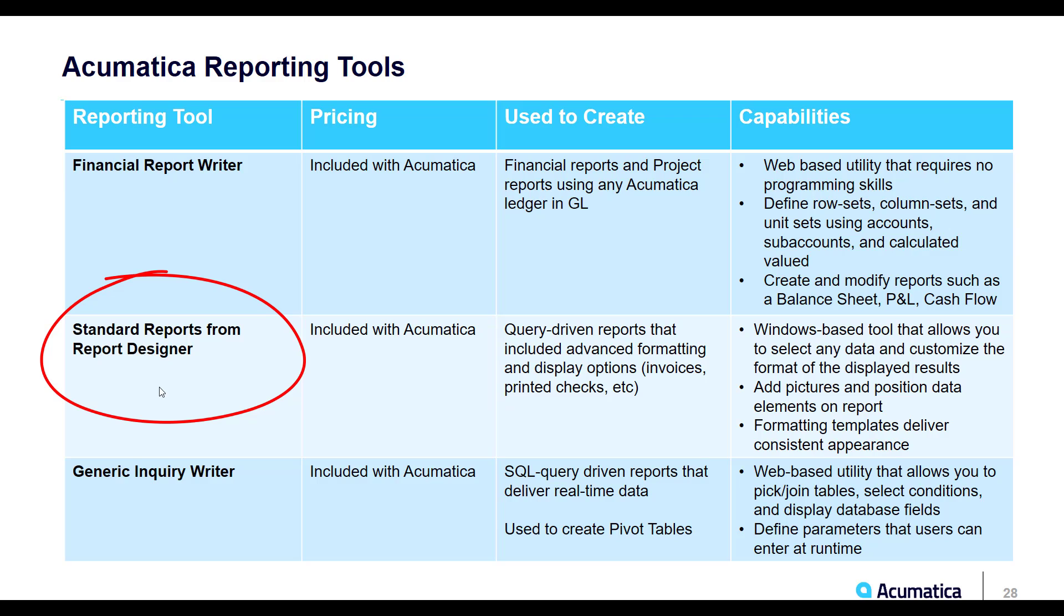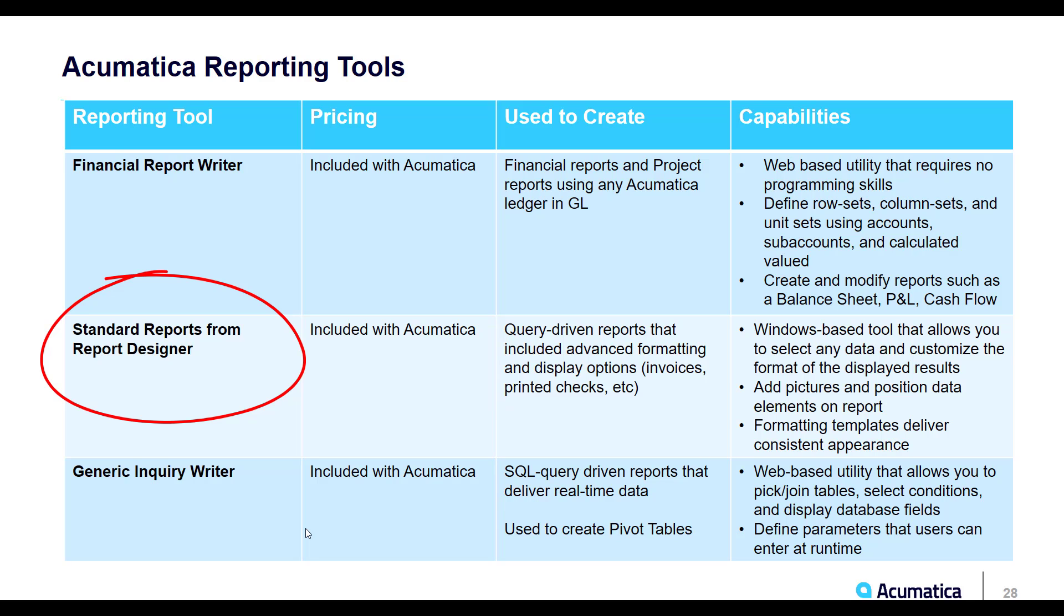The next type of reporting tool is the Report Designer. This would be what you would use to create and modify things like your invoices and sales order acknowledgements. This reporting tool also includes advanced formatting and display options, so you're able to add pictures and position data elements on the report. You can set up formatting templates as well so that any reports or forms that are created all have a consistent appearance.